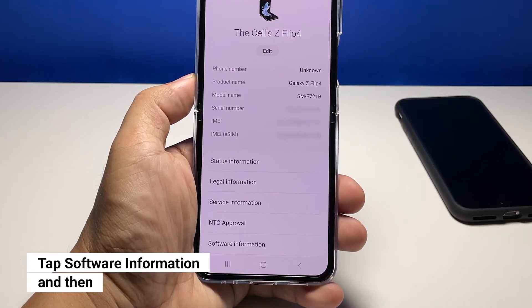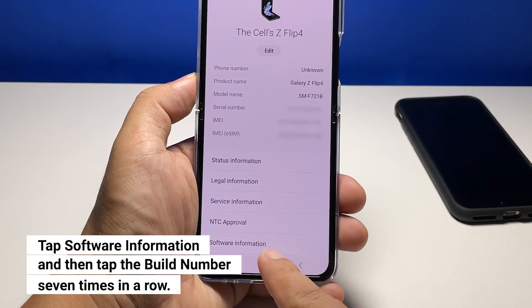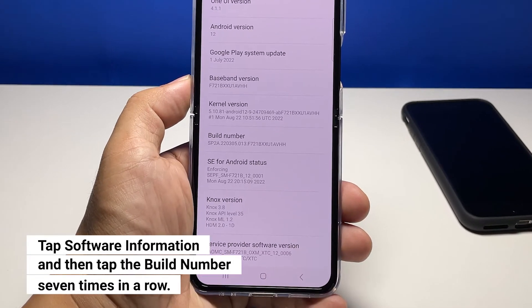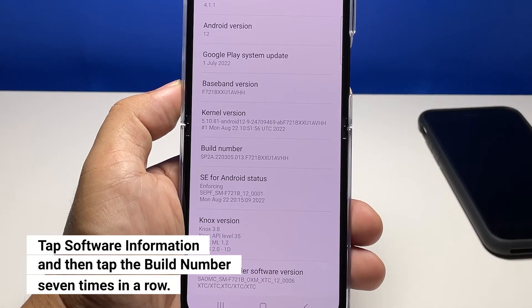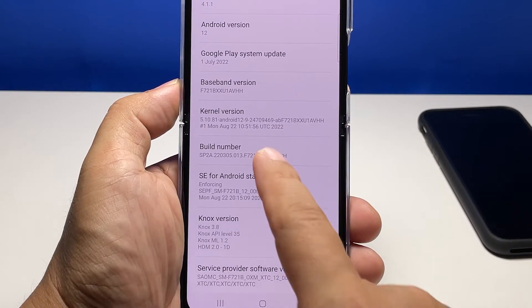On the next screen, what you will be looking for is the Software Information, so once you find it, tap on it. To enable the developer options, you need to tap the Build Number seven times in a row.